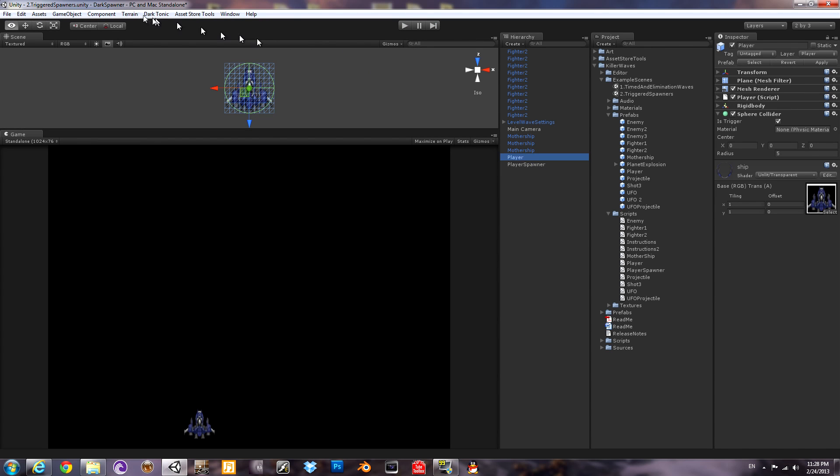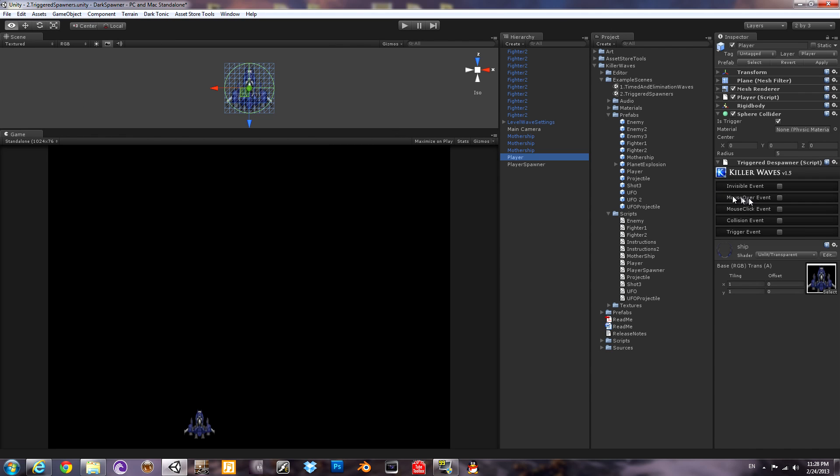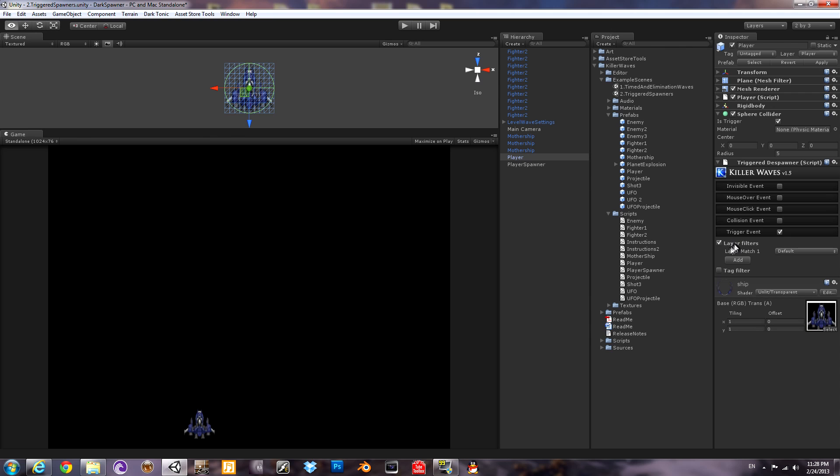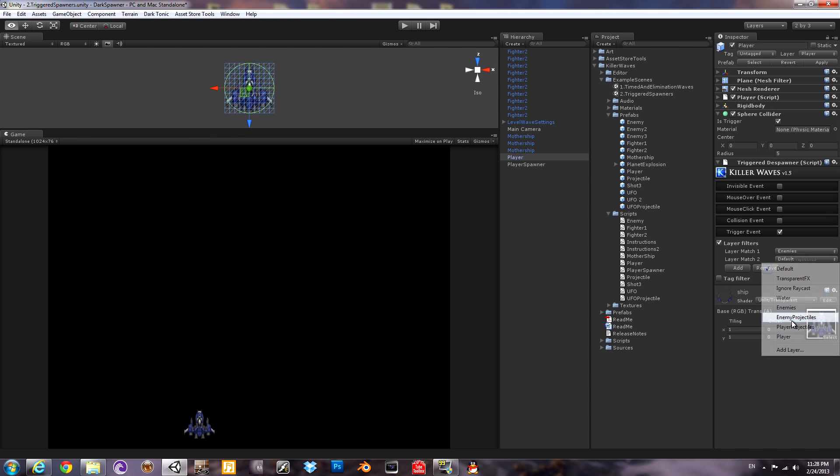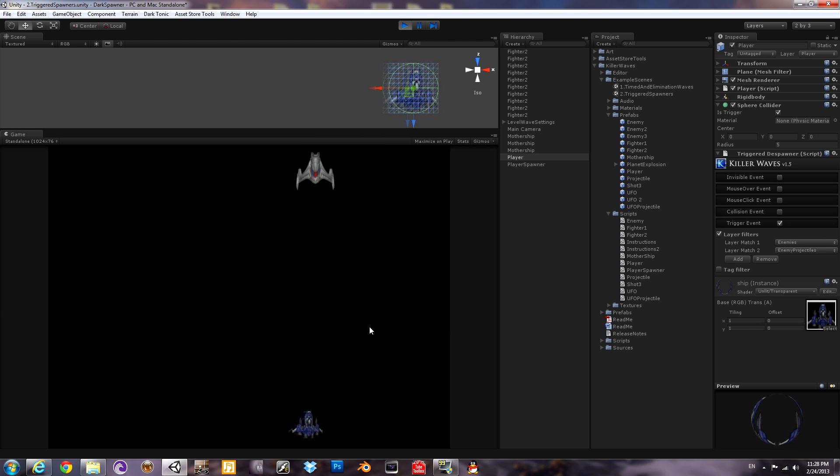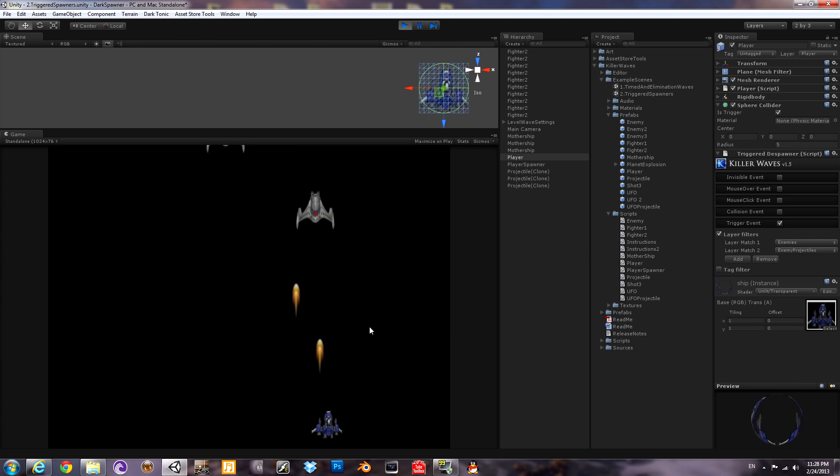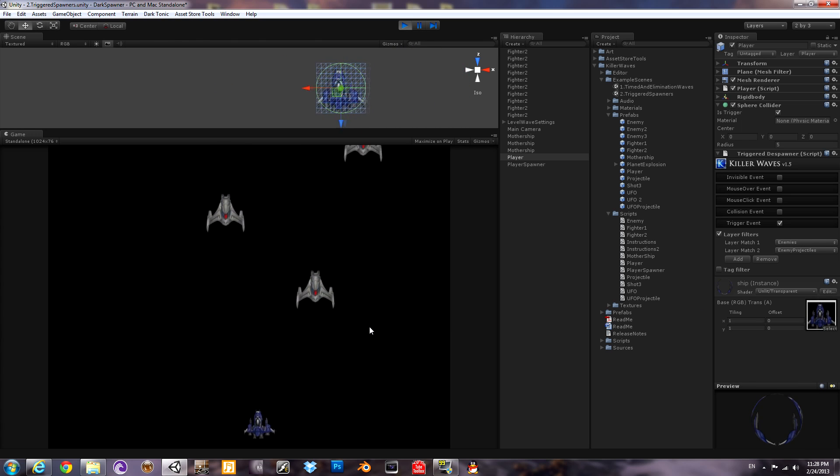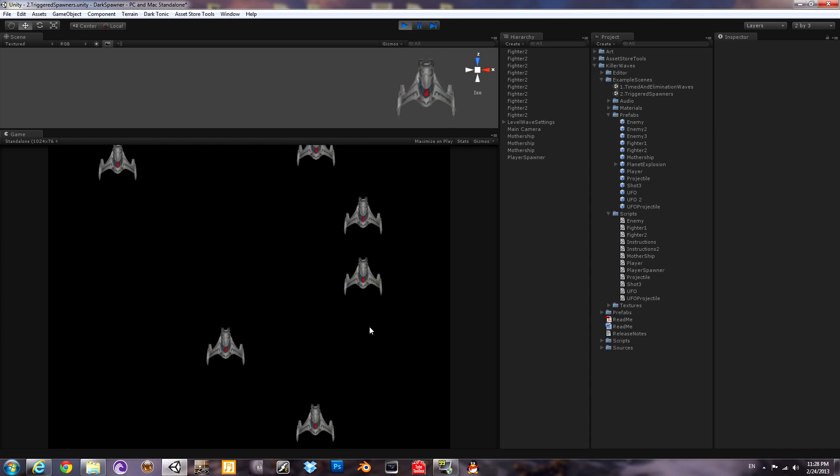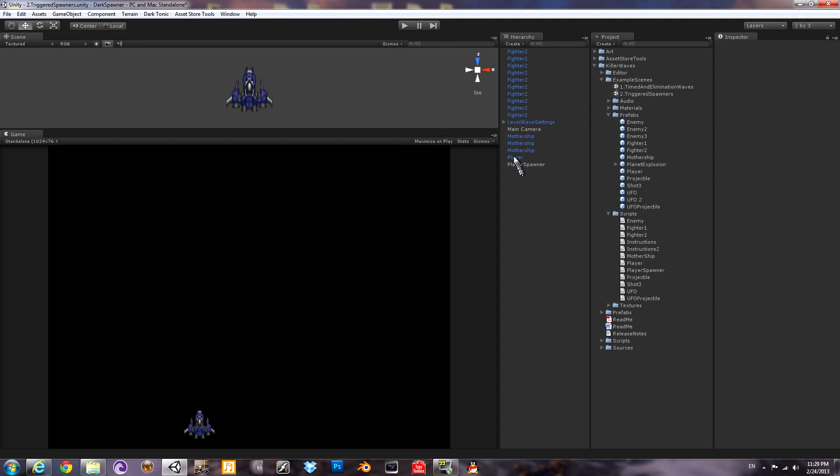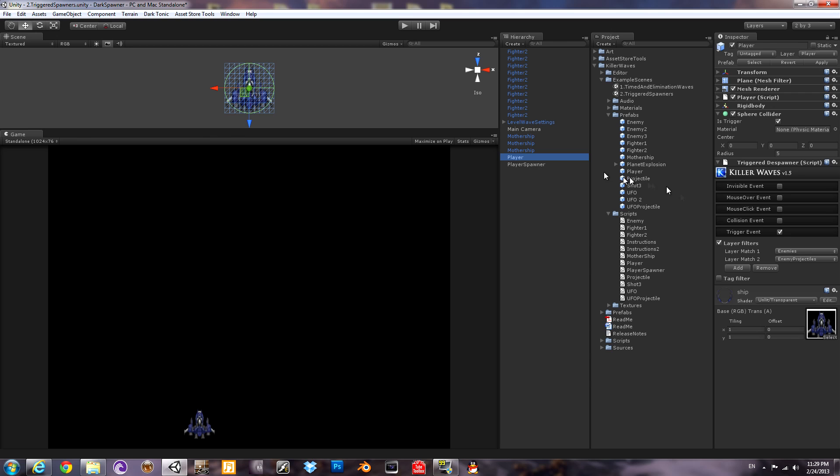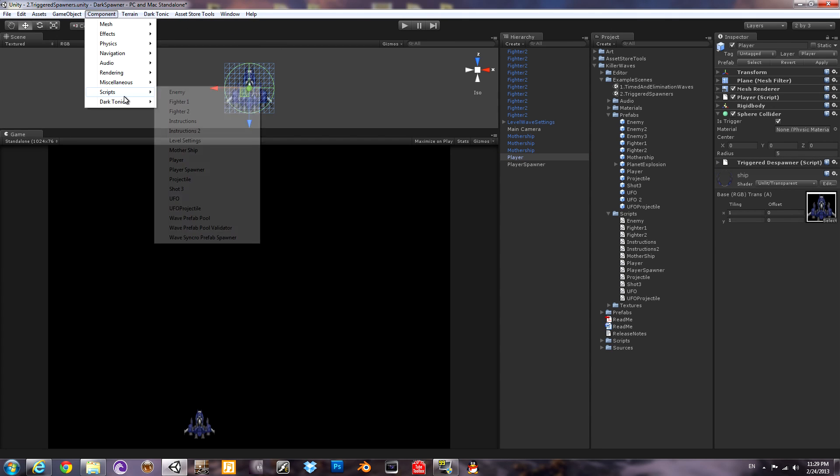Now let's make it so that you can actually die. We're going to put another trigger despawner on the player prefab. We're going to say if it triggers onto an object that is either in the enemies or enemy projectile layers, then it will despawn. Let's see if it works. Oh, and there goes your player. That was cool, but we wanted to make it so that there's an explosion when you die, not just vanishing.